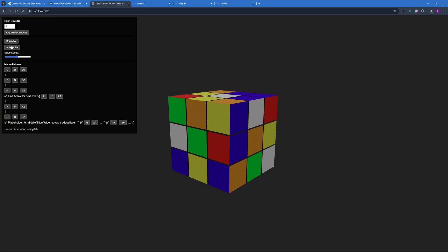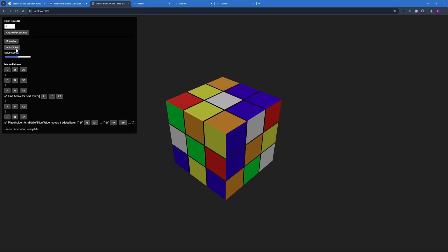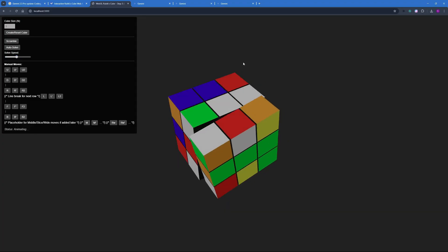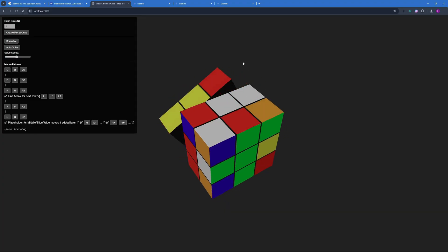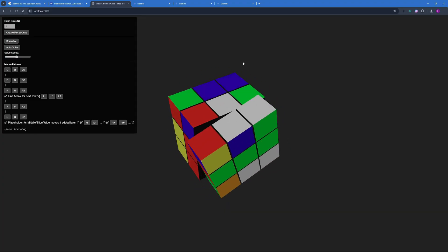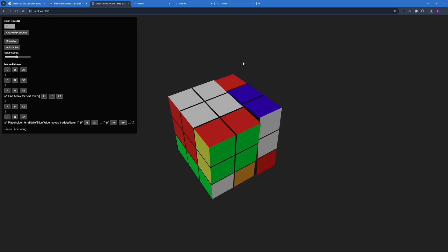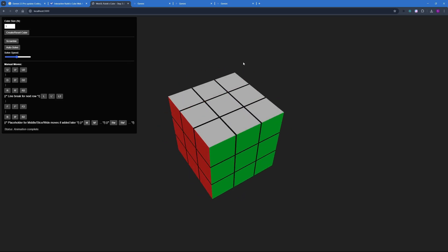Next thing you can do is you can solve this automatically by just clicking auto solve. And as you can see it's solving the Rubik's Cube in steps. So you can see every rotation it takes to solve the whole cube. And there you go. The cube is solved. You can actually go ahead and increase the solve speed here.